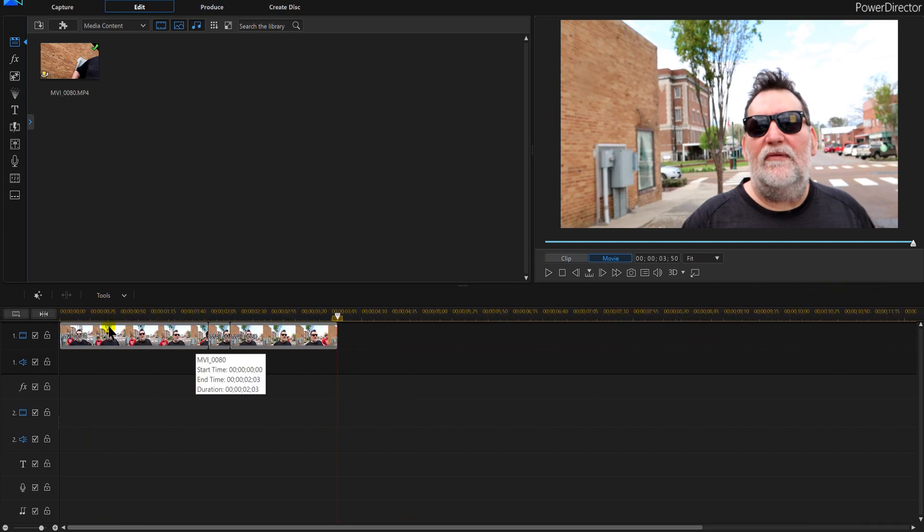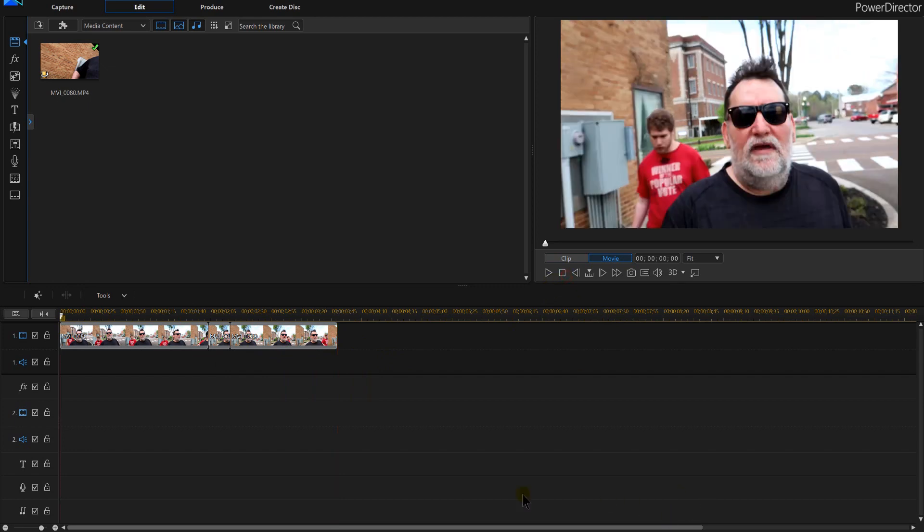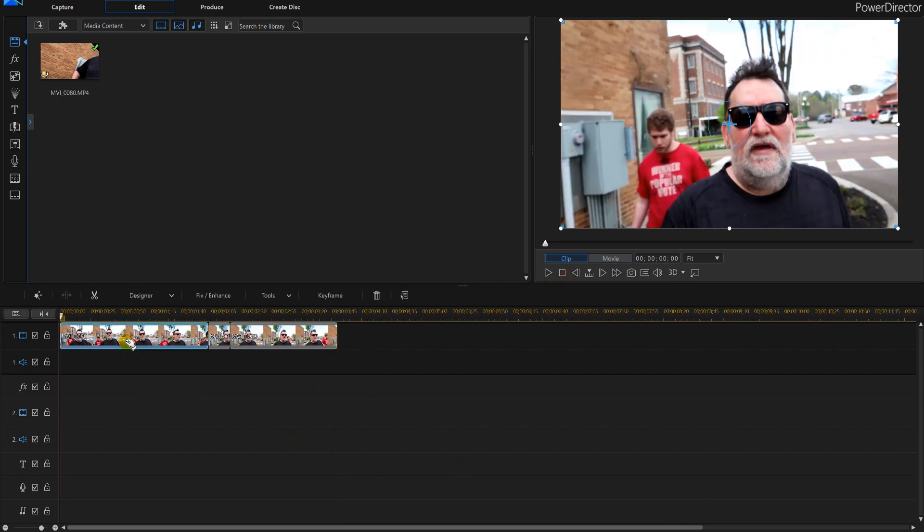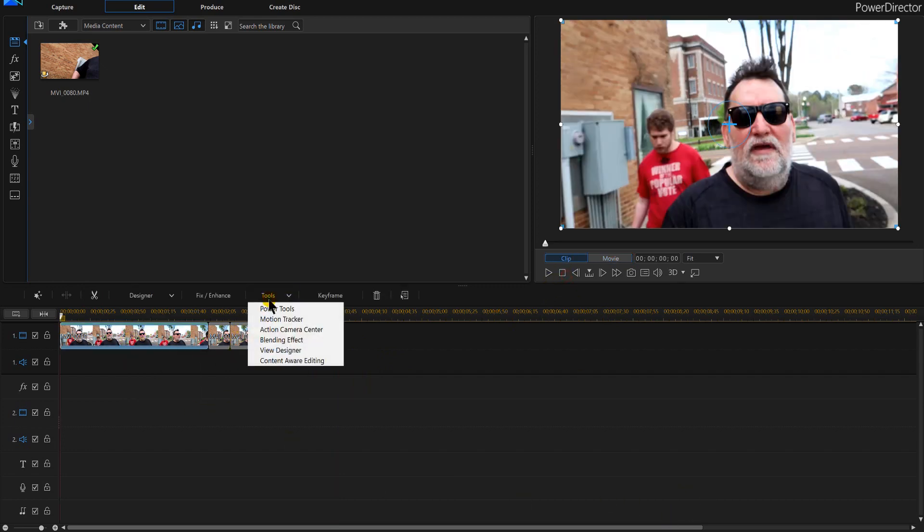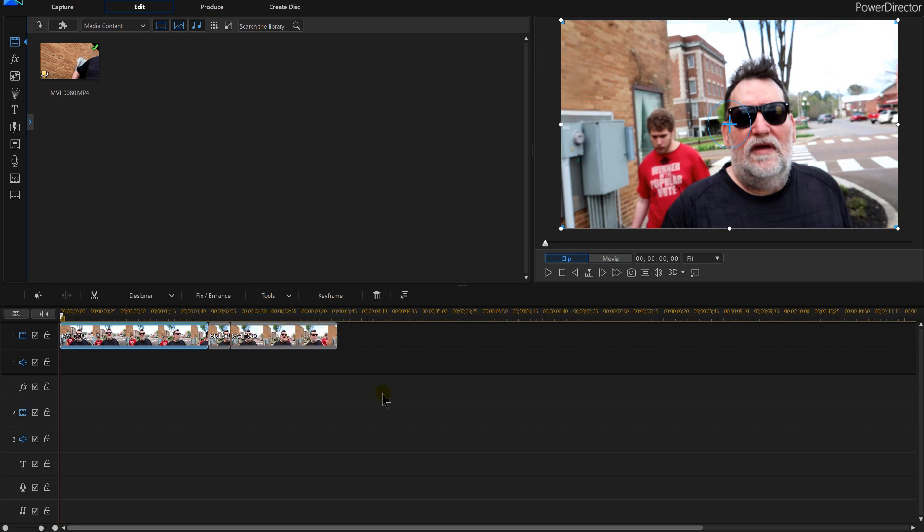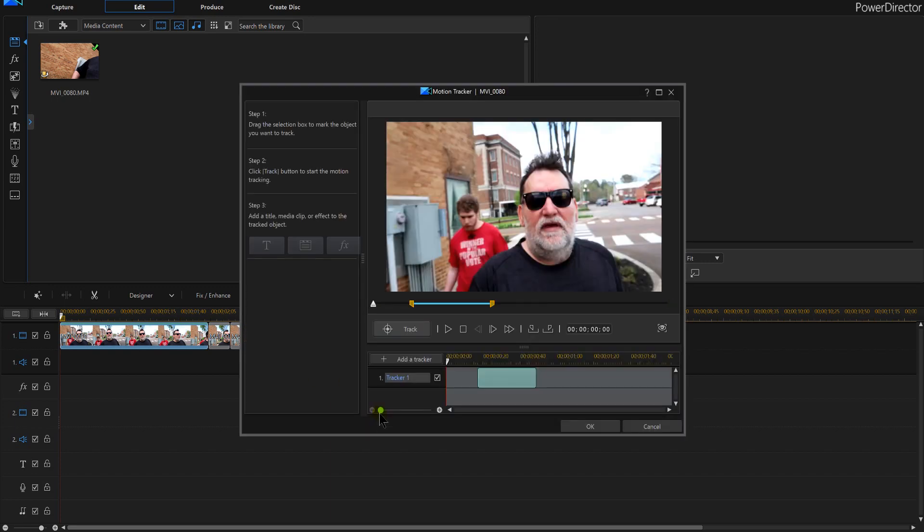So there's our screen segments right there. I'm going to click the first one, I'm going to go to tools here in PowerDirector 16, and click on motion tracker. Motion tracker in PowerDirector 16 is going to track the motion of the person.